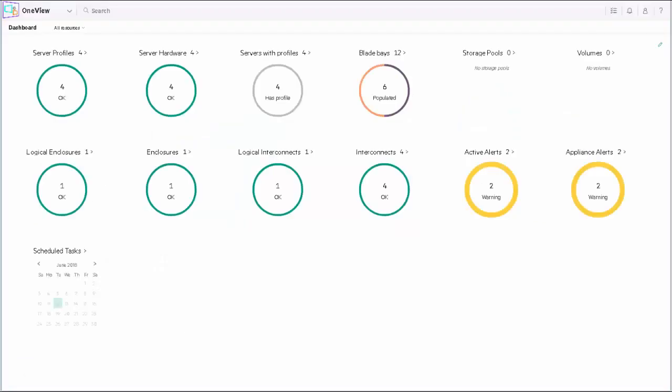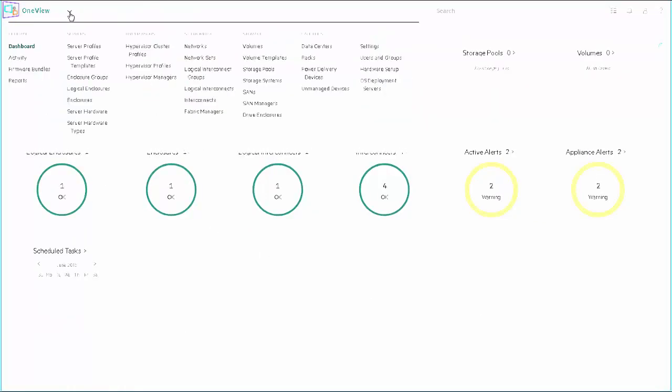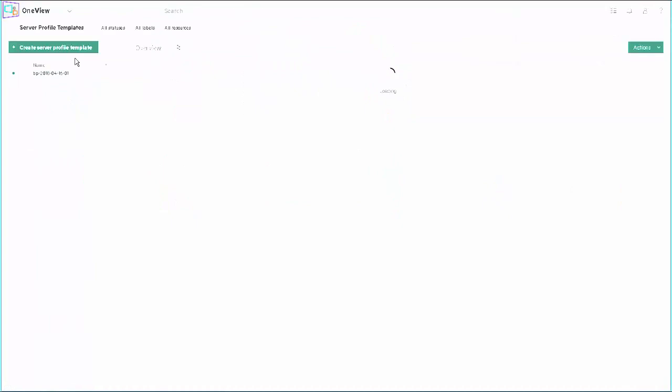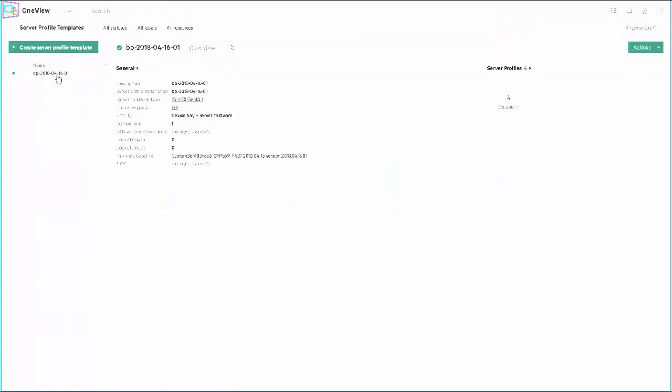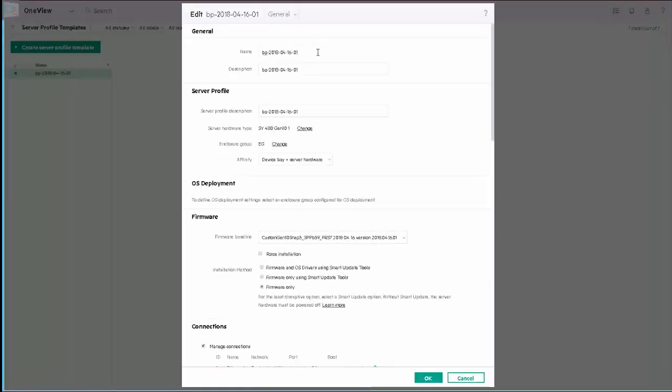From our HPE OneView dashboard, I can go in and take a look at my Server Profile Templates, and you'll see I already have a Server Profile Template created for doing this update. Let's edit that template so we can see how the template is configured. We have a name for our Server Profile Template and some additional details of significance.